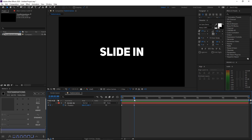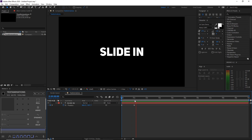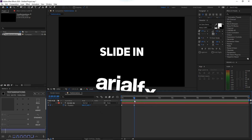It looks really nice! That's it for today's tutorial — three text animations you can use in your projects or titles. I hope you guys enjoyed, and I'll see you in the next tutorial. Bye!